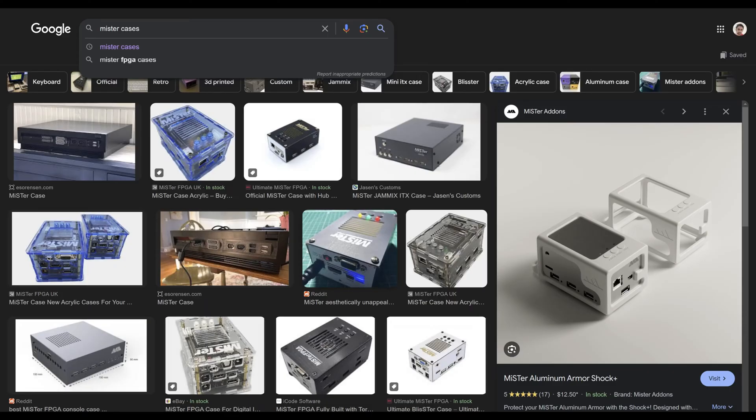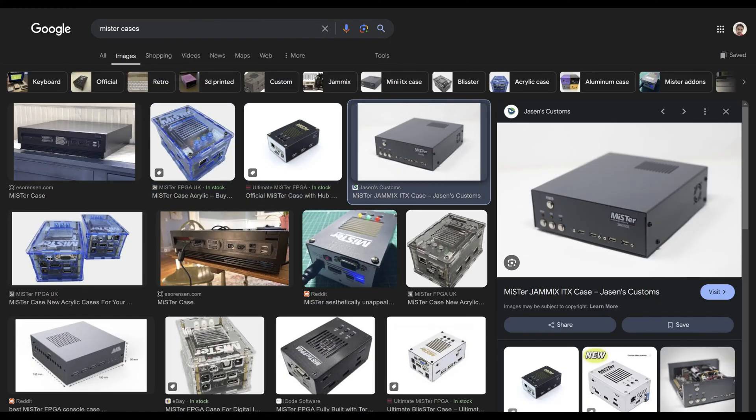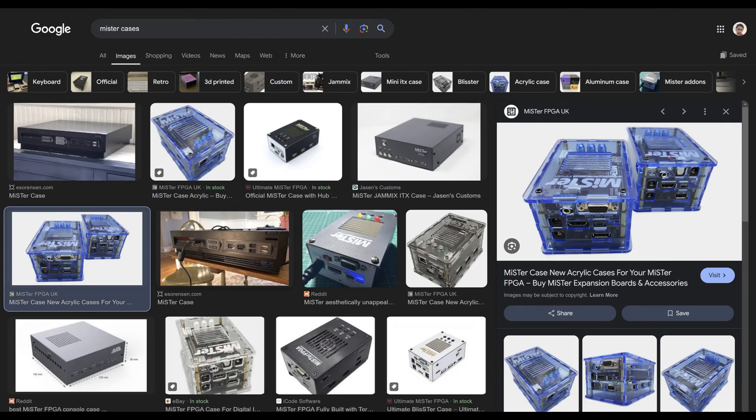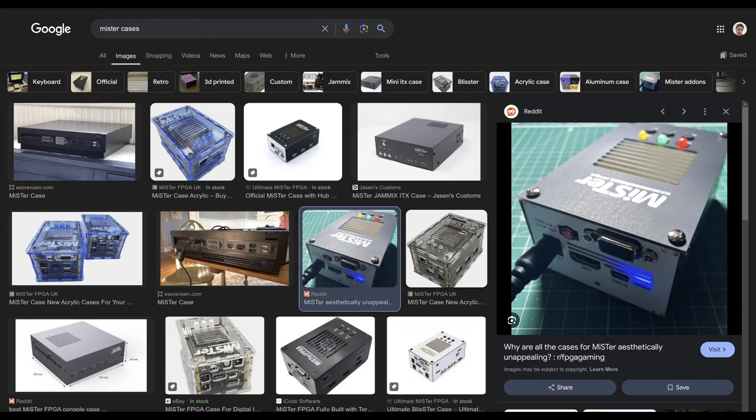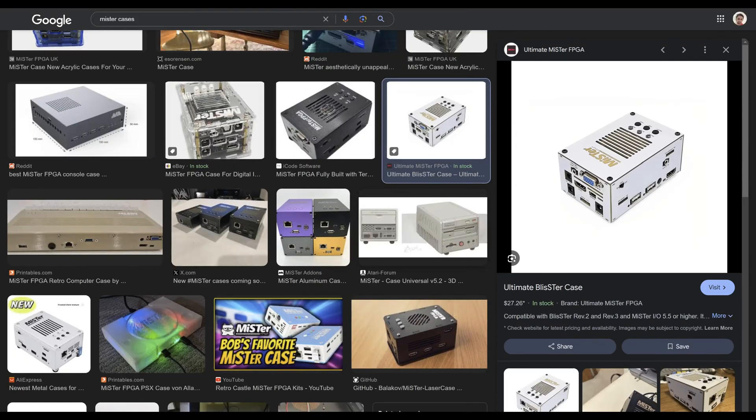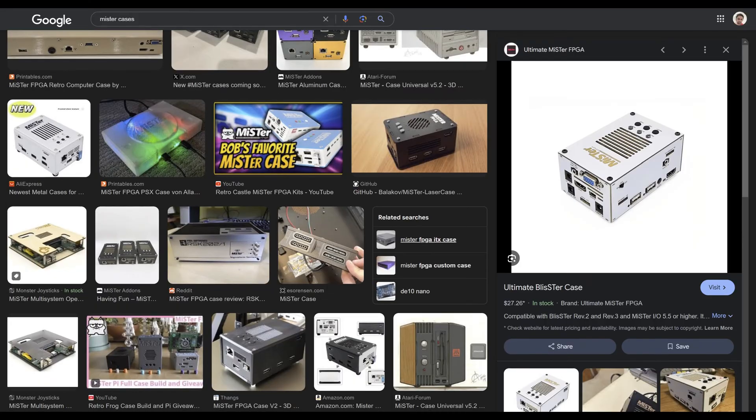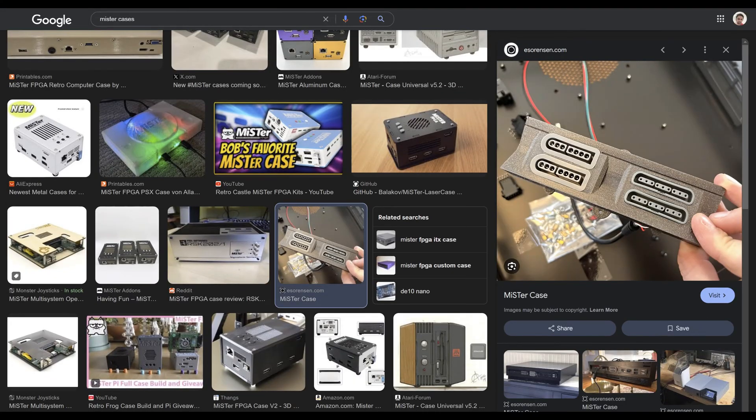So if you're into retro gaming and the MiSTer FPGA project, you've probably seen a ton of enclosure boxes and shells out there, from simple cases to highly customized designs that replicate the look of old consoles. But today, I want to show you something unique.